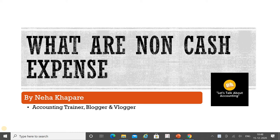Hello everyone, welcome back to my YouTube channel. My name is Neha, I'm an accounting trainer, blogger and vlogger. The name of my YouTube channel is 'Let's Talk About Accounting', where you'll get knowledge about accounting concepts, Tally ERP 9, GST e-filing, income tax e-filing, and many other accounting-related concepts. Today's topic is: what are non-cash expenses?